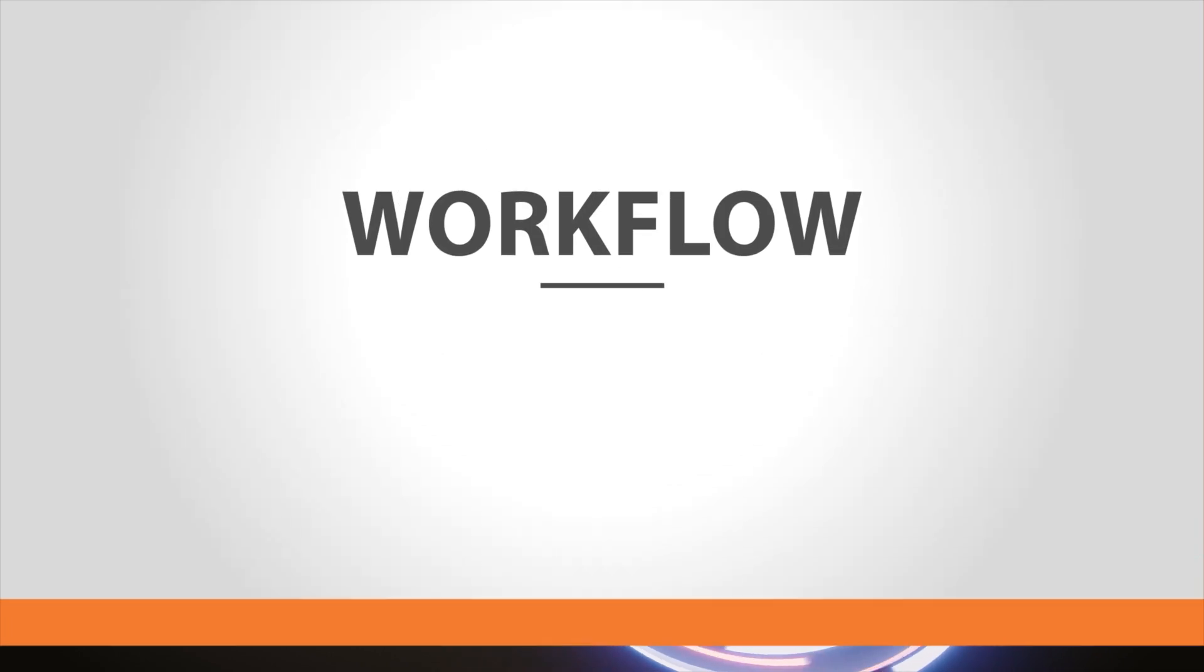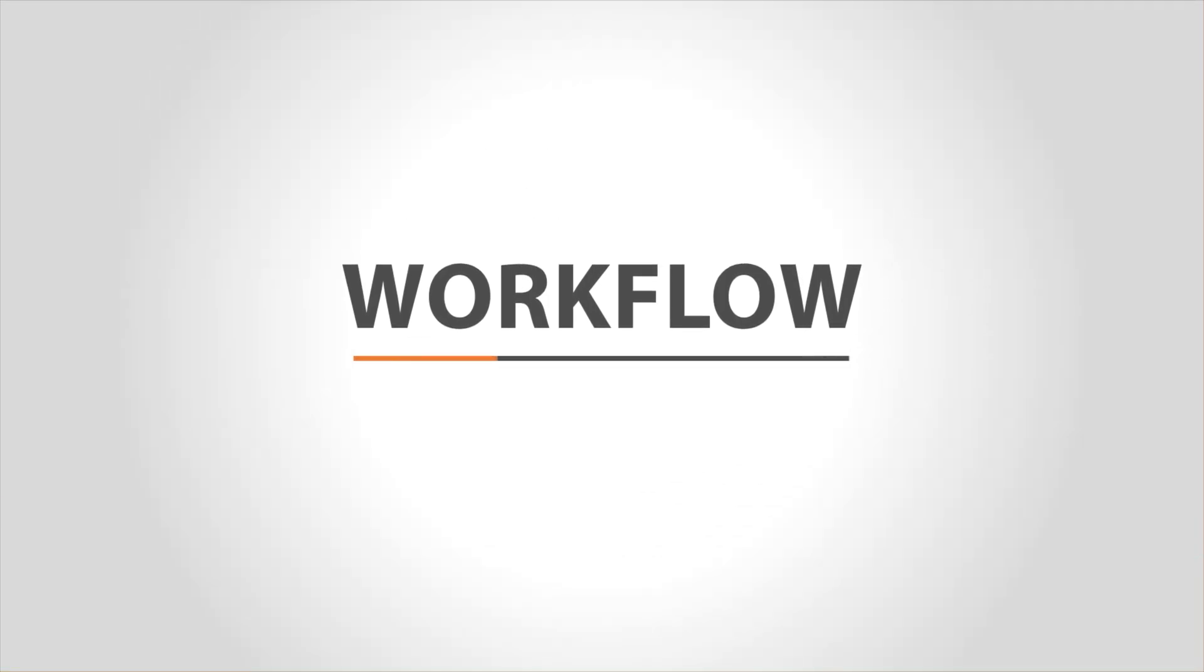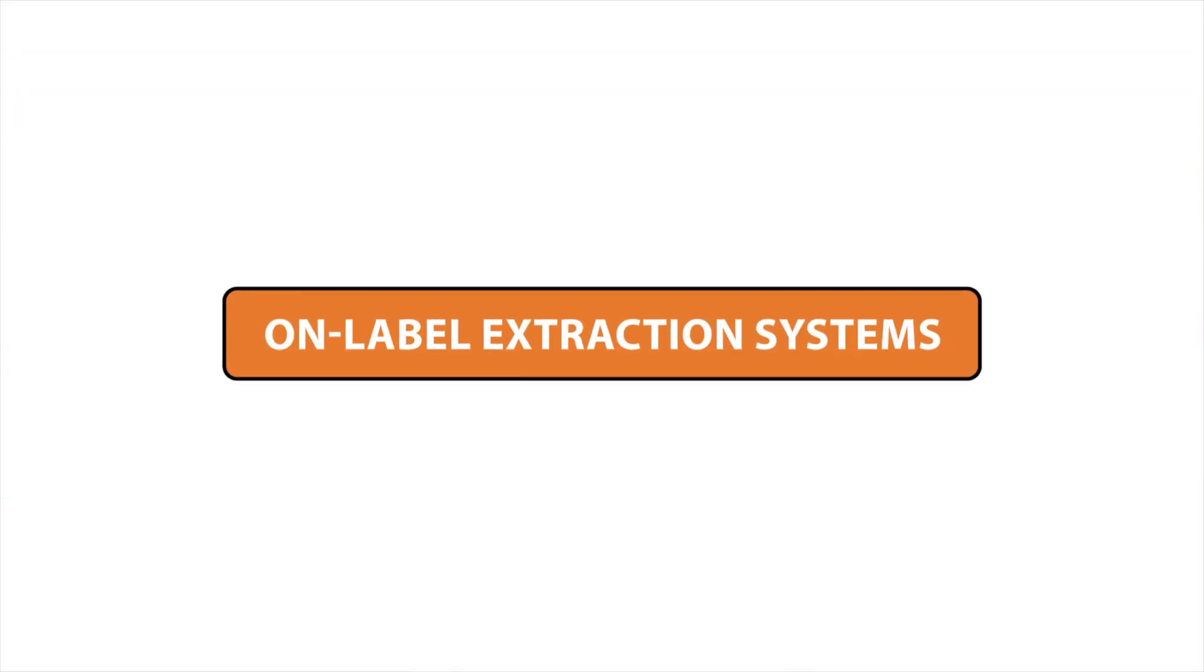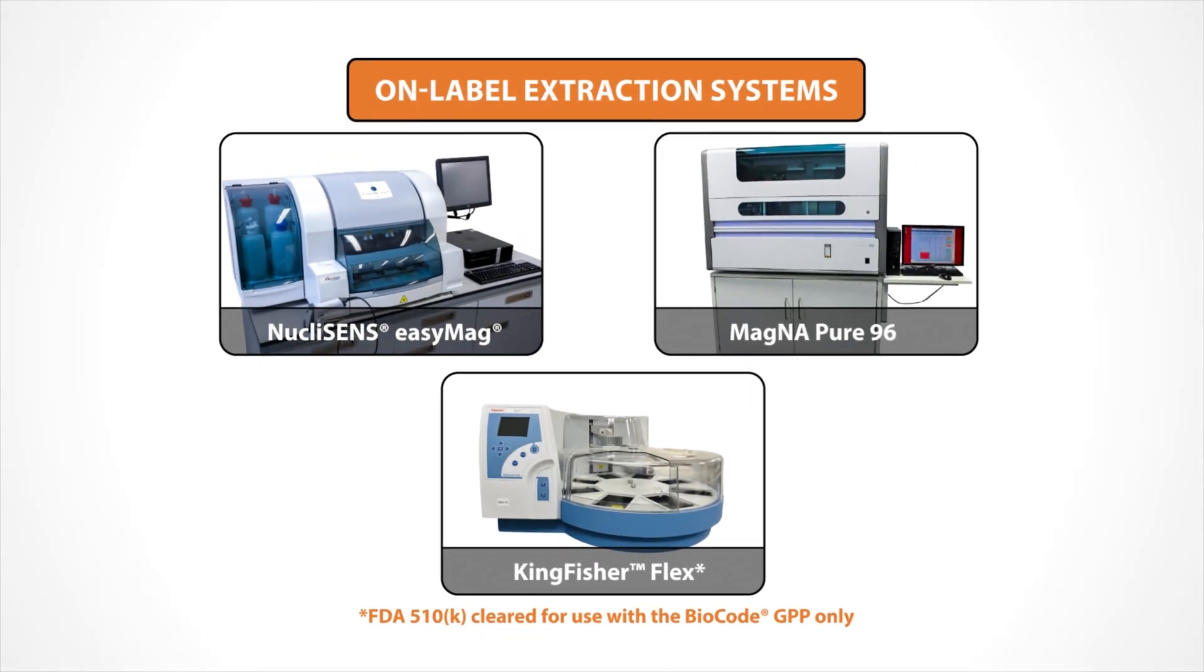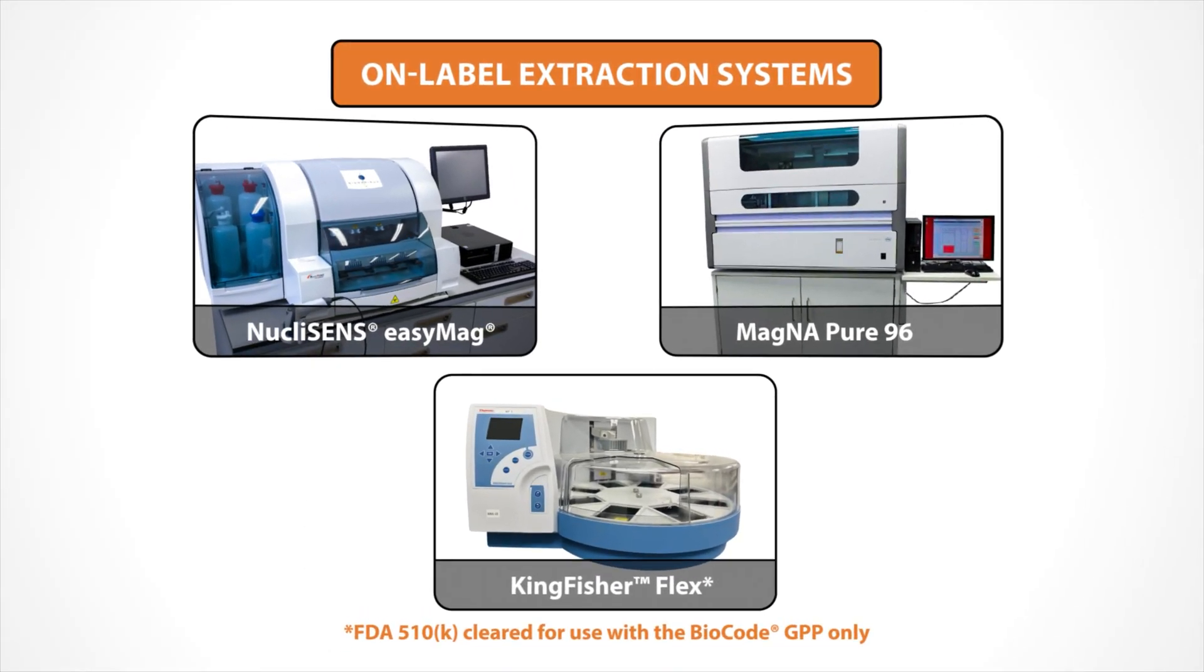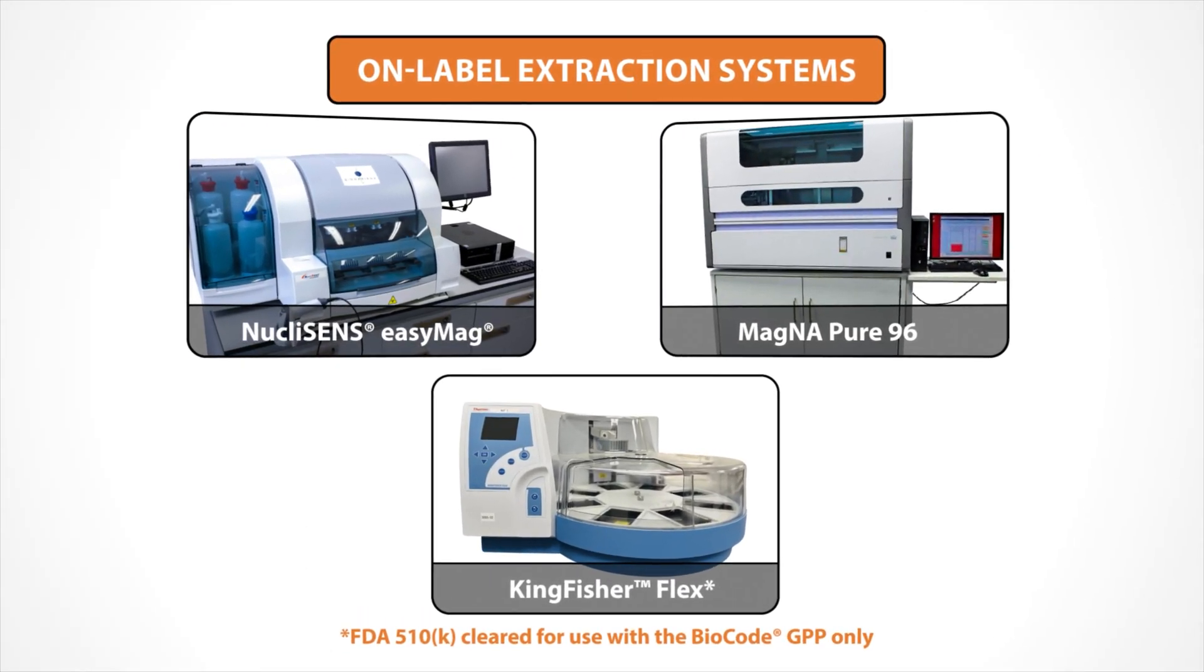Let's take a look at the instrument workflow. Samples are extracted off-board and an internal control is added to each sample before extraction.